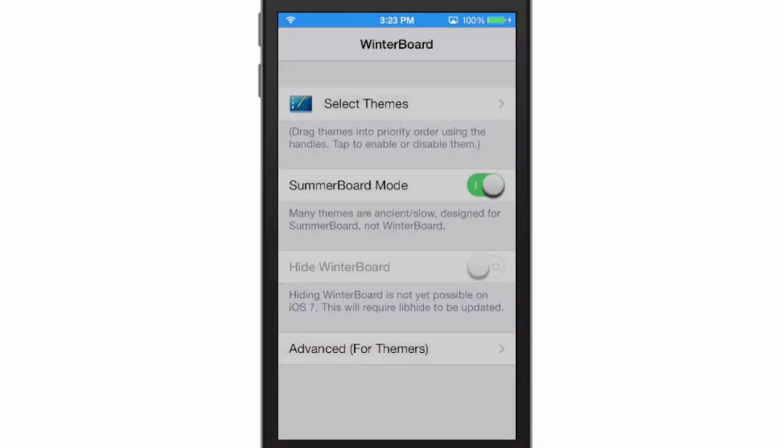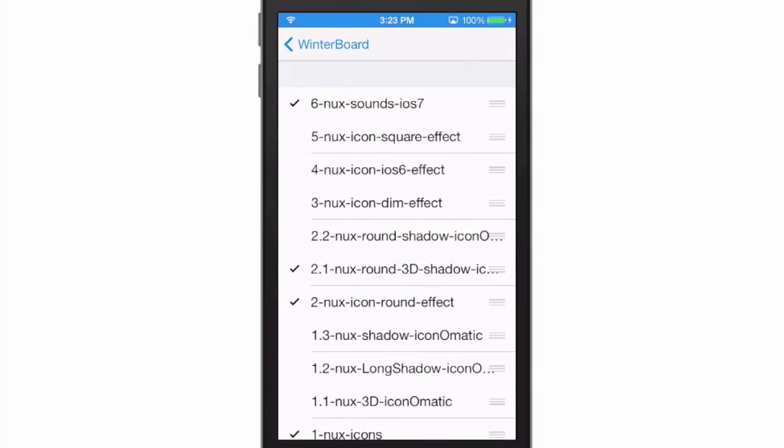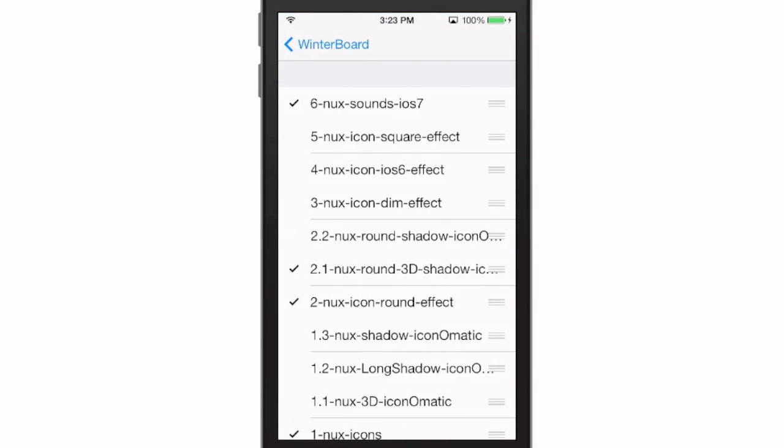It's a very big thing and we'll go into WinterBoard here. You get some new sounds, you can either have your icons to be square or round, and you can have different shades applied to them by adding the dim effect or the iOS 6 effects, the round shadow icon effect. That's going to be left up to you.